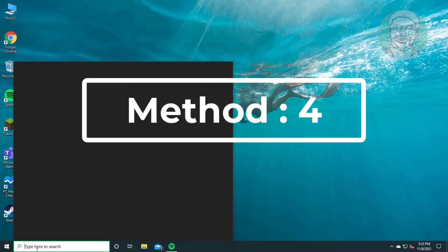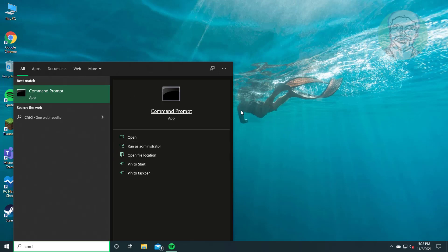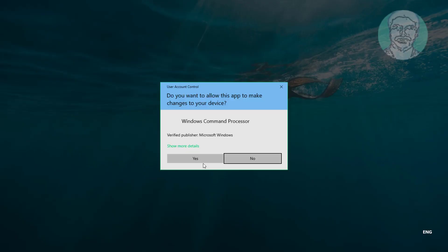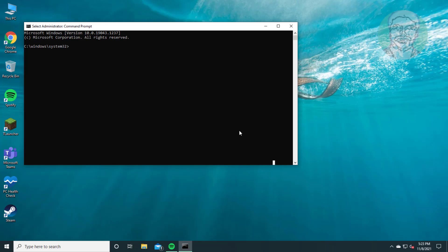Fourth method: type cmd in Windows search bar, right click run as administrator. Type SFC /scannow.